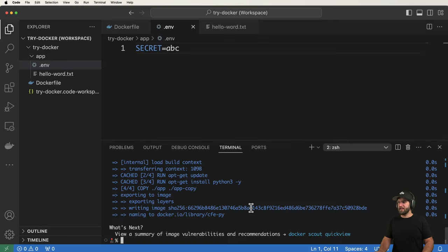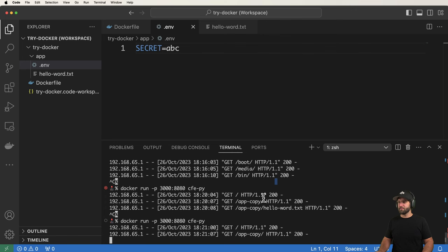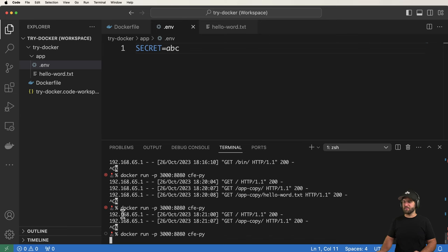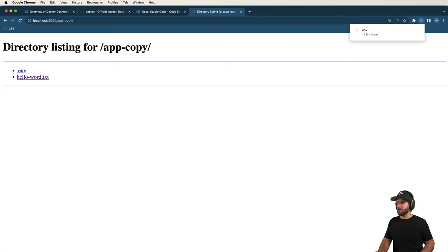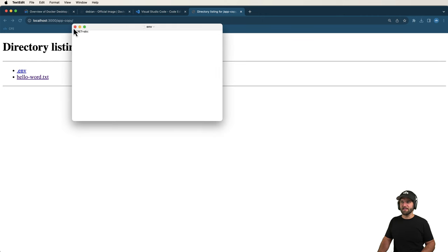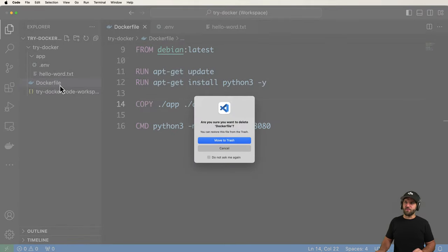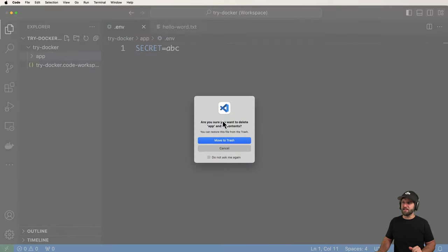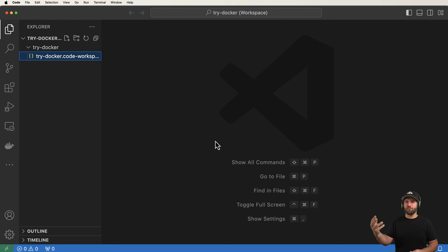To solve the .env problem and simplify the process, I'm going to delete this manually-created Dockerfile and the app folder. Instead I'll use a built-in Docker tool that sets this up more safely and efficiently. This was just to set the stage and give you a boilerplate to understand what's happening under the hood.